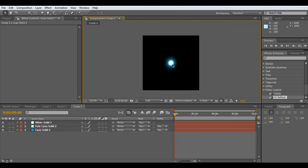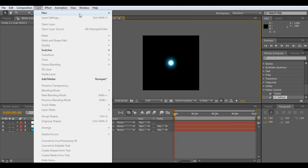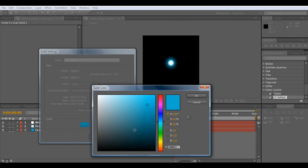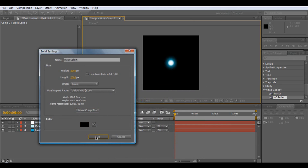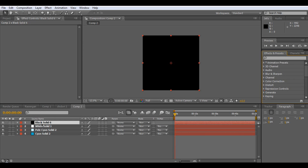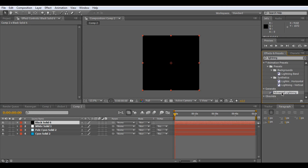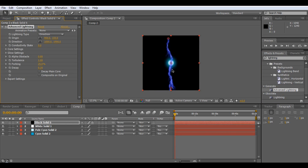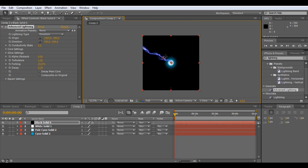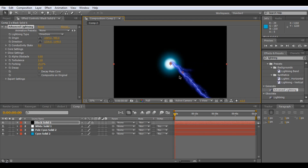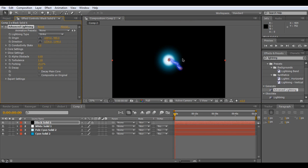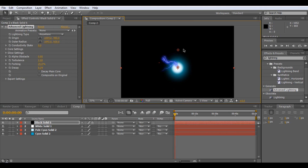Now of course what we need is the lightning for the thousand birds of death. So Layer, New, Solid — we're going to be doing quite a lot of this. Make it black and OK. Select your layer, then type in 'lightning' and you'll see Advanced Lightning. Click and drag that on and you get this lightning effect. Point this to the centre. You'll notice we don't have an ending — it just goes off forever. What you want to do is change it from Directional to Anywhere, because that brings it out a little bit and means it will go all around, which gives it a nice rounded feel.